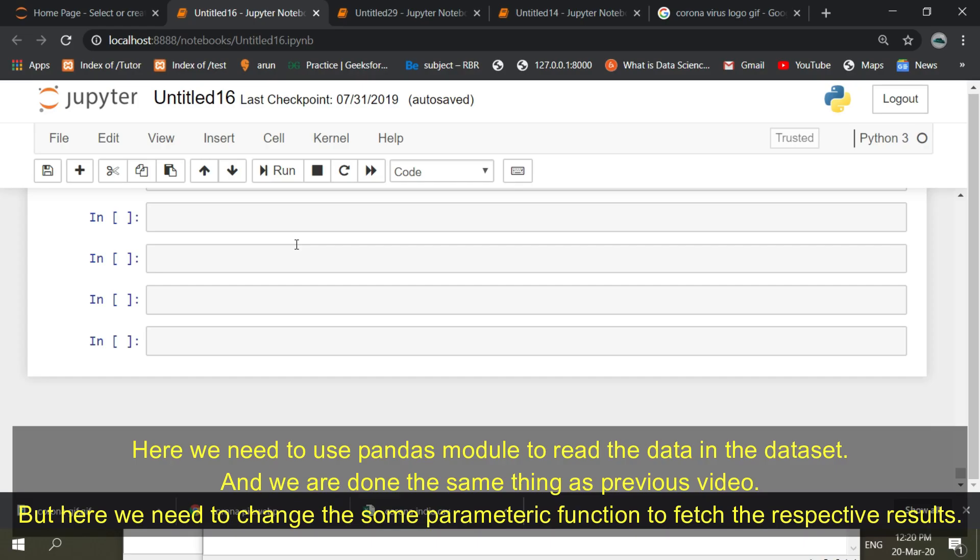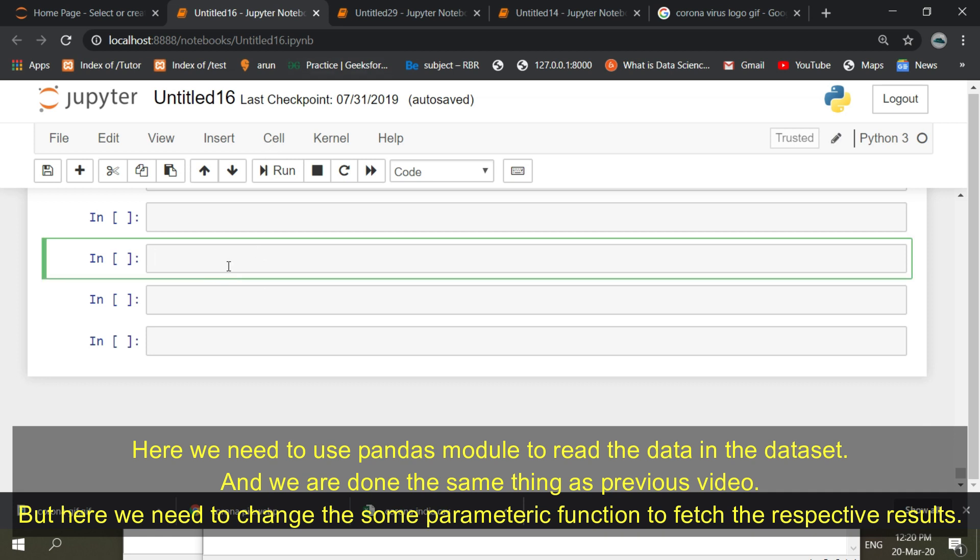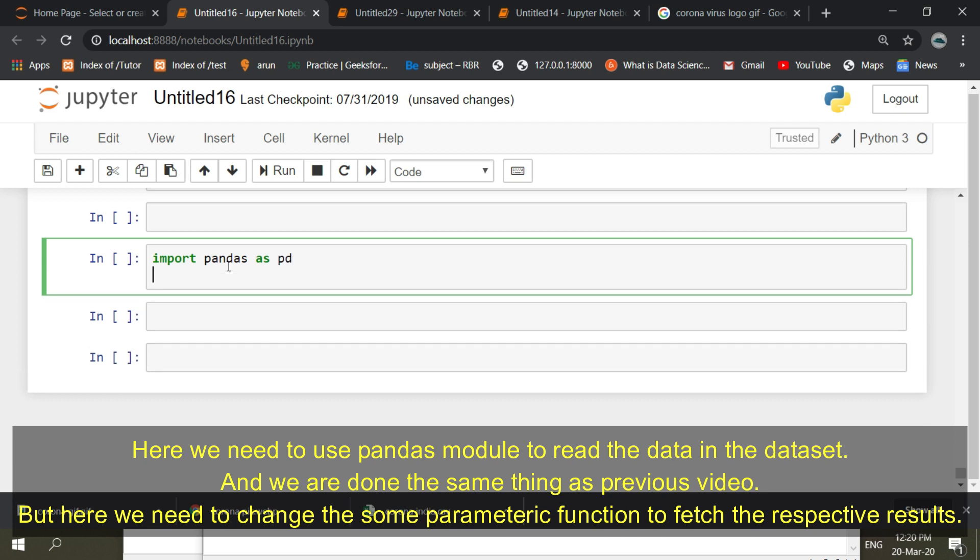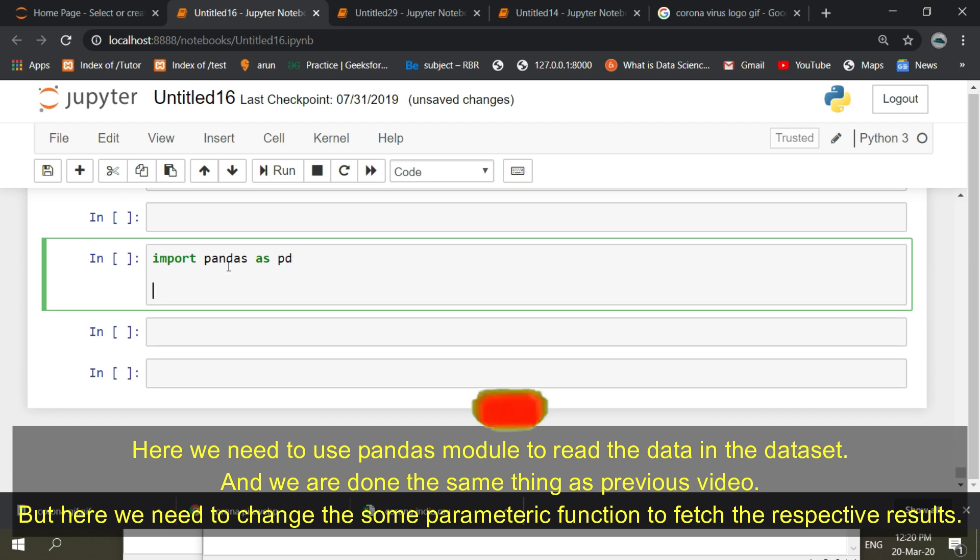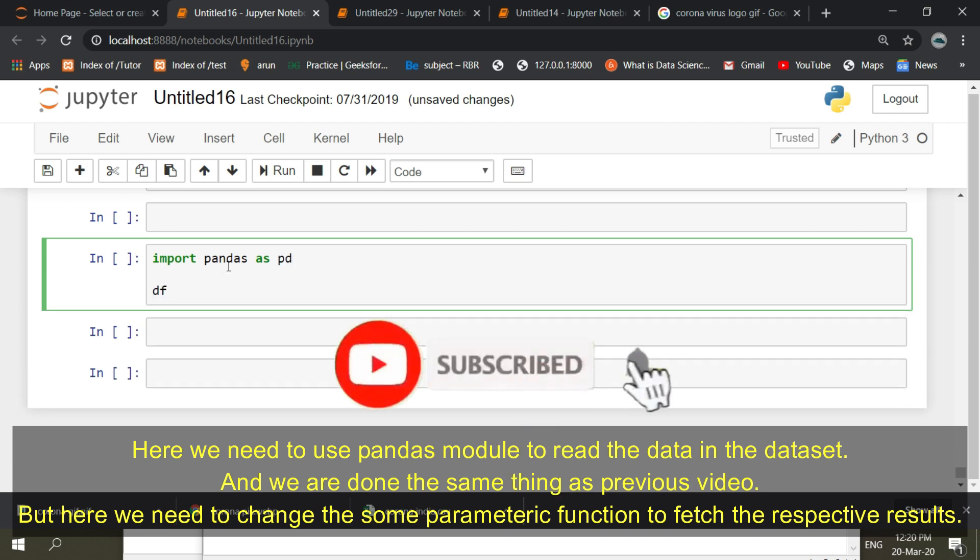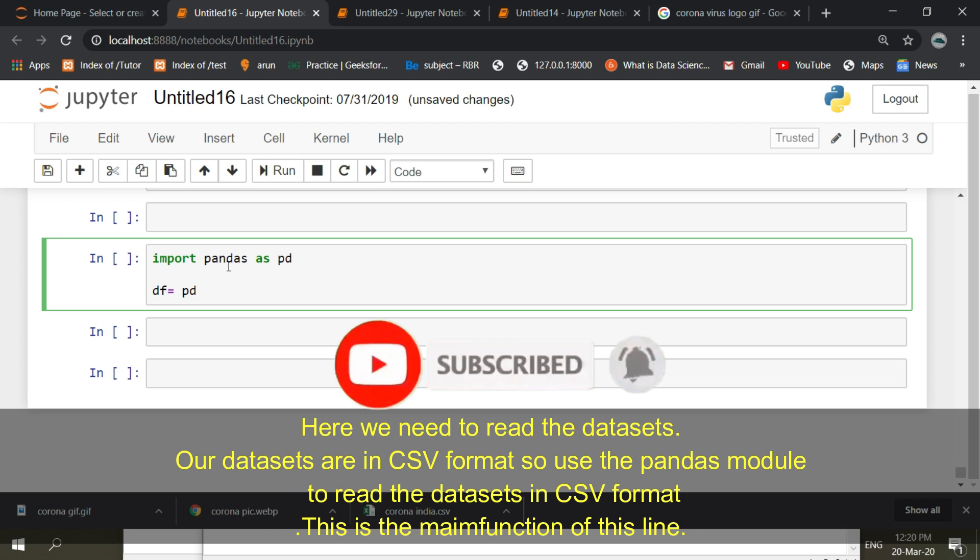We are doing the same thing as the previous video, but here we need to change some parametric functions to fetch the respective results. Here we need to read the datasets.